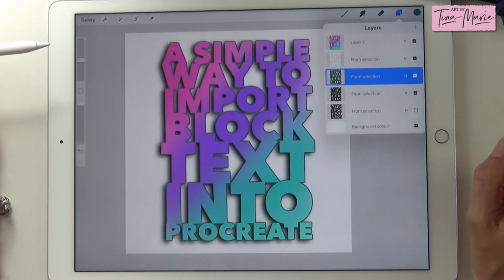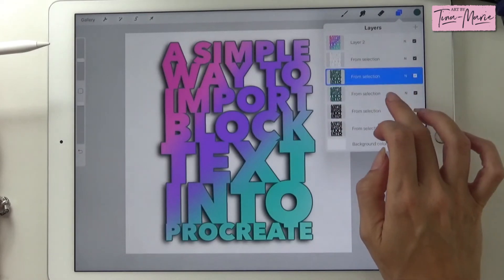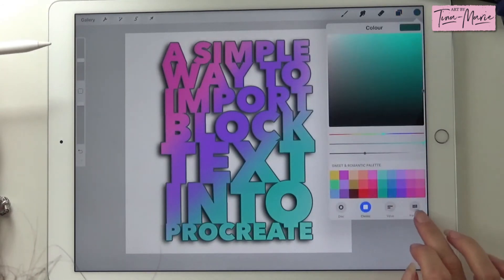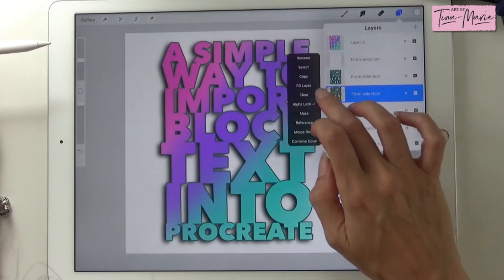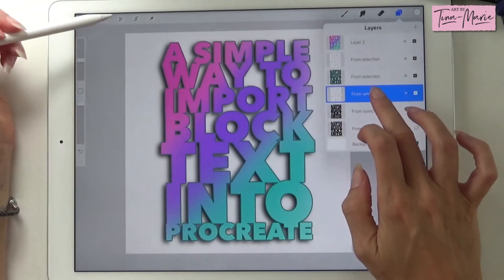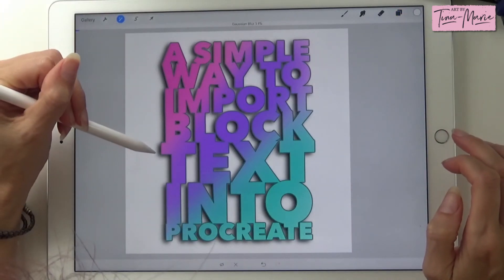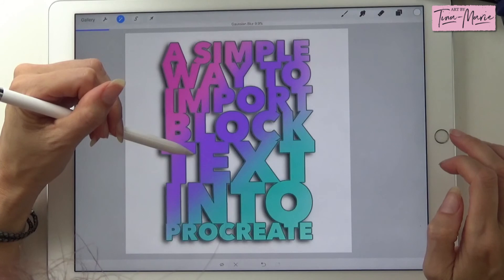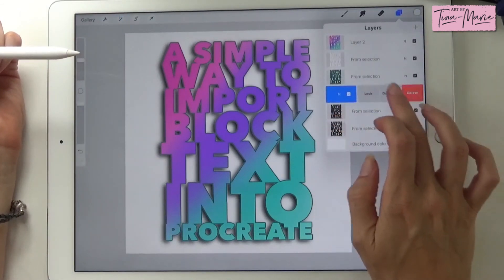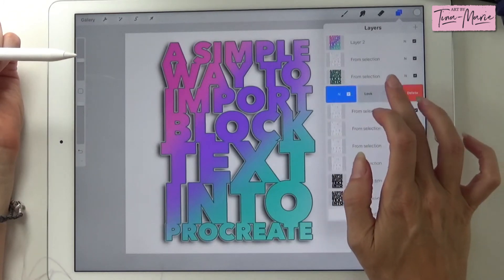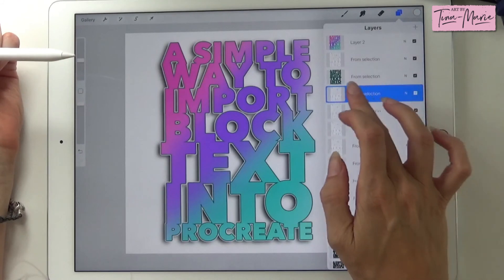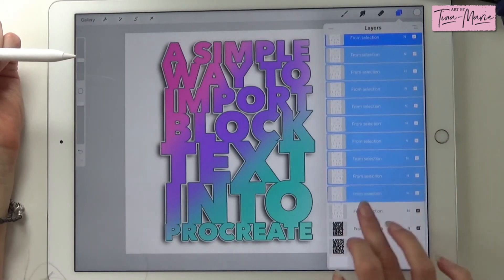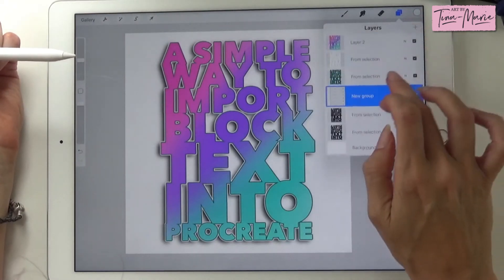I might put a white outline outside of our blue one. So we'll just duplicate that blue layer and we're going to turn it to white. Turn the alpha lock off and we're going to use the Gaussian blur again, up to about 10%. We'll do the same thing again — duplicate this layer about 10 times. It's looking pretty good. Select all of those and put them into a new group, then flatten them as well.